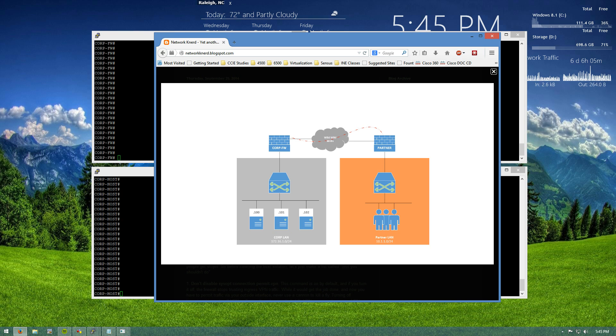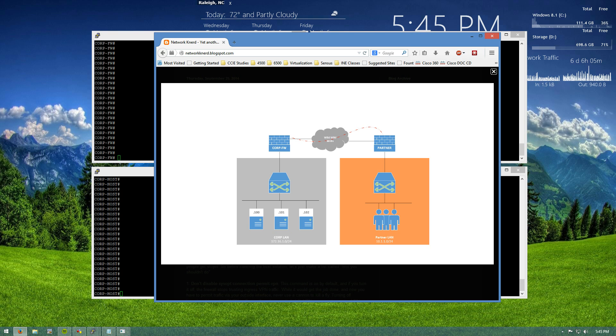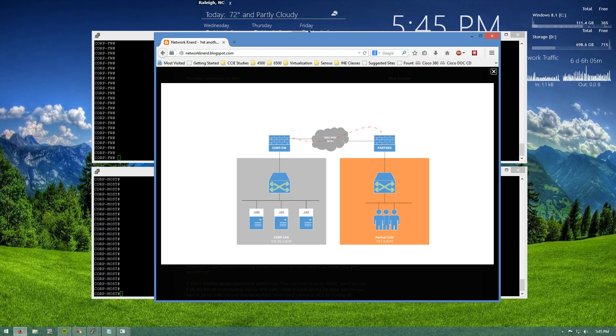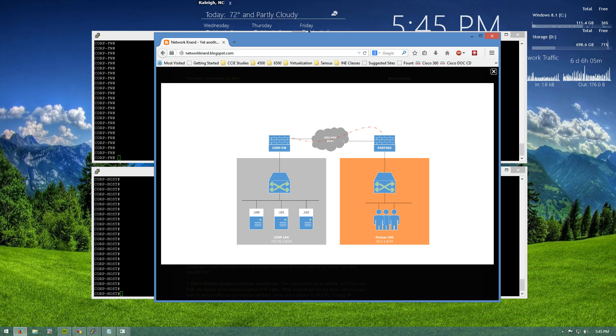There's a land-to-land tunnel connected to them and now we want to filter traffic so that when our partner LAN initiates traffic to the corporate LAN they can only hit 172.16.1.100. What we don't want to do is we don't want to disable sysop connection permit VPN and we also don't want to have a hyper-specific crypto ACL for interesting traffic.